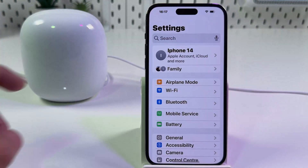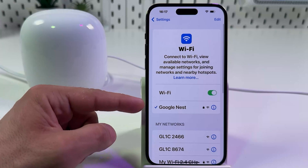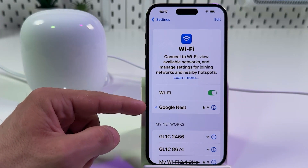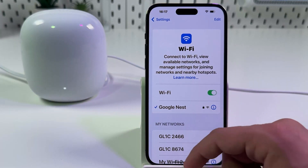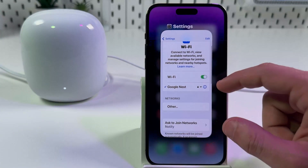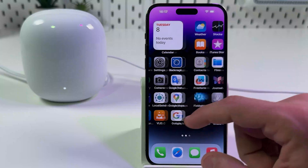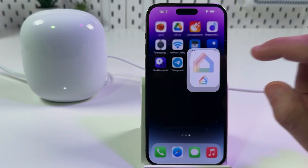Open your settings, go to Wi-Fi and check if your network is selected and your smartphone is connected to it. Next, close your settings and open the Google Home application.